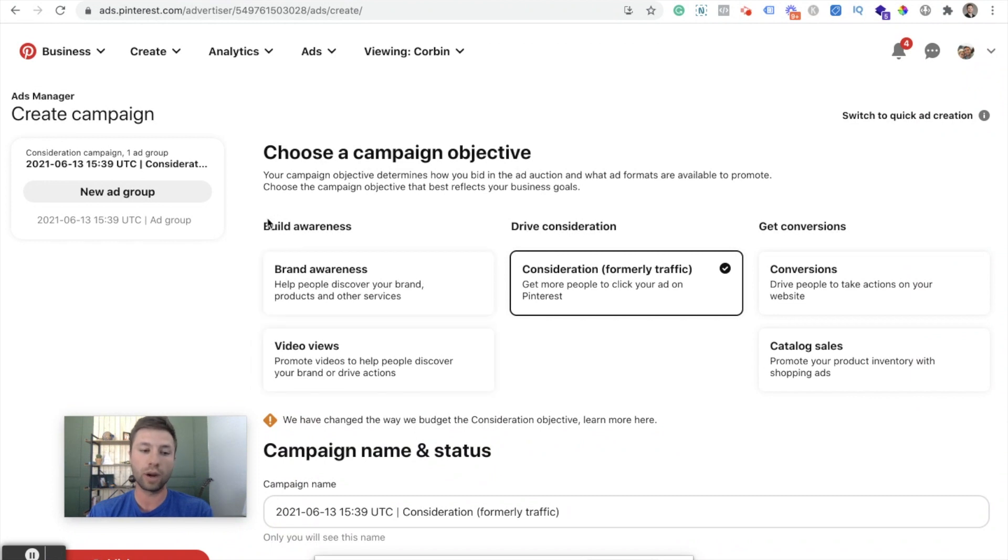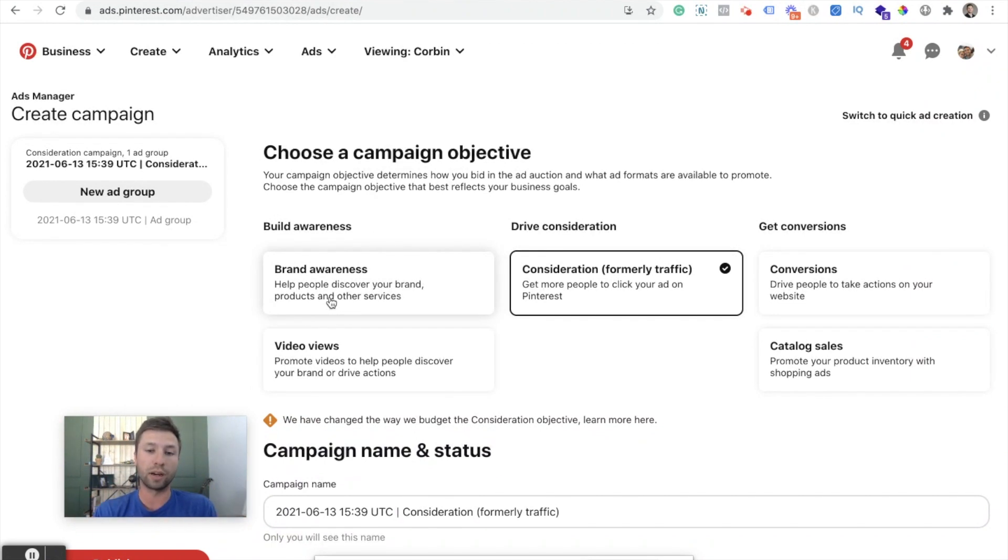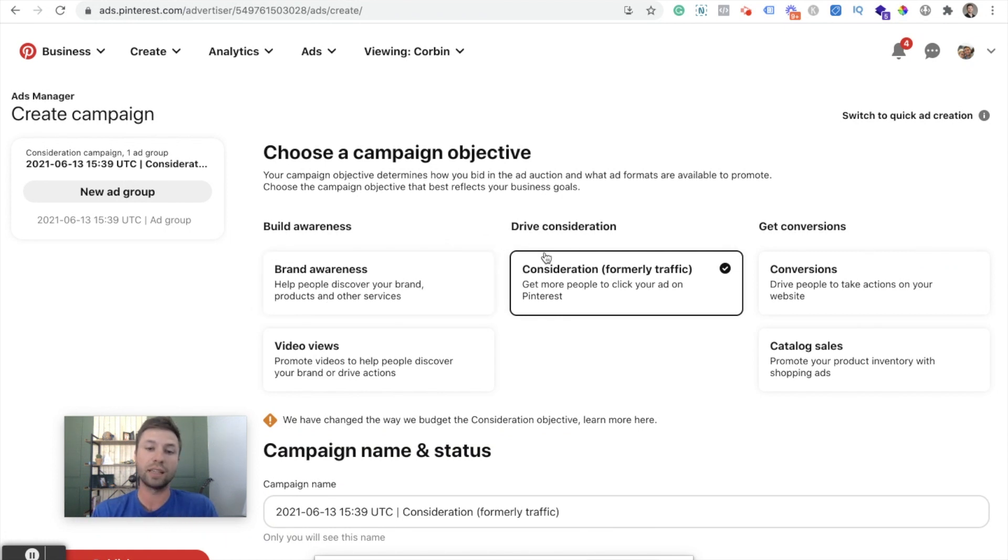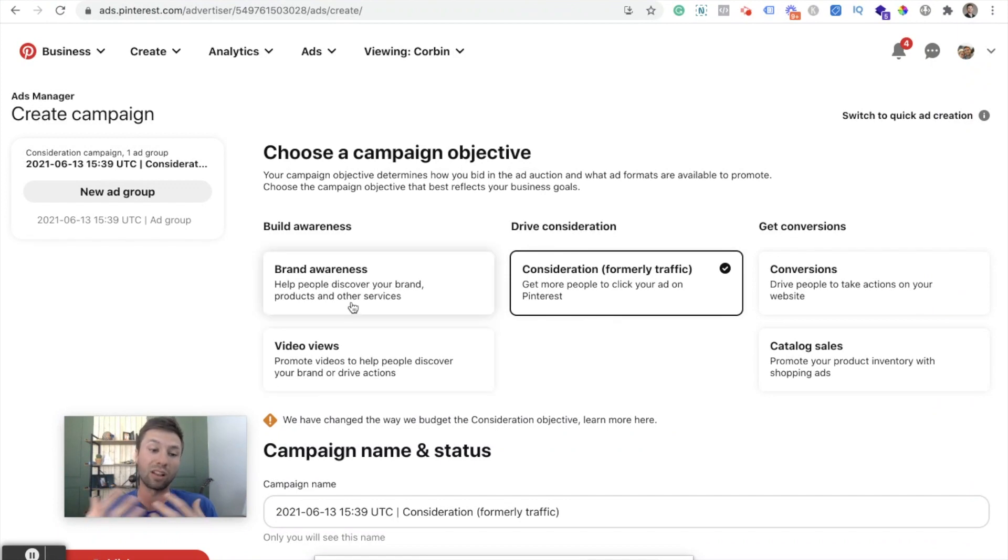And then as you get more conversions, then start optimizing for these conversion events inside of here. I very rarely recommend people going this route, unless you're like a very big brand, just trying to build awareness. Most of the time you're going to want to actually have profitable Pinterest ads. And these two options are the way to do that here, you're just going to spend a lot of money and get a lot of impressions, but maybe not as many sales or leads or whatever it may be.